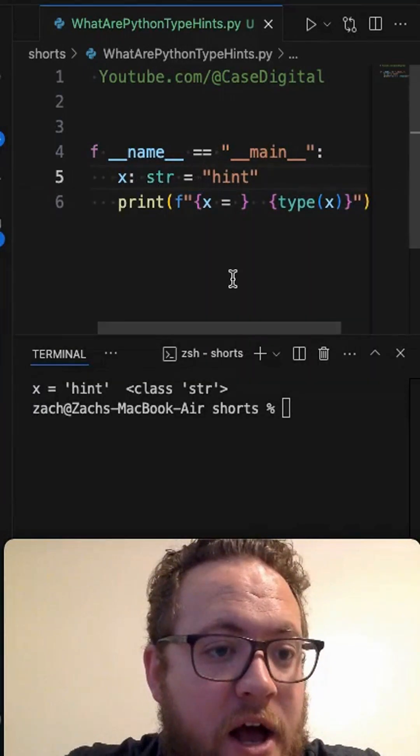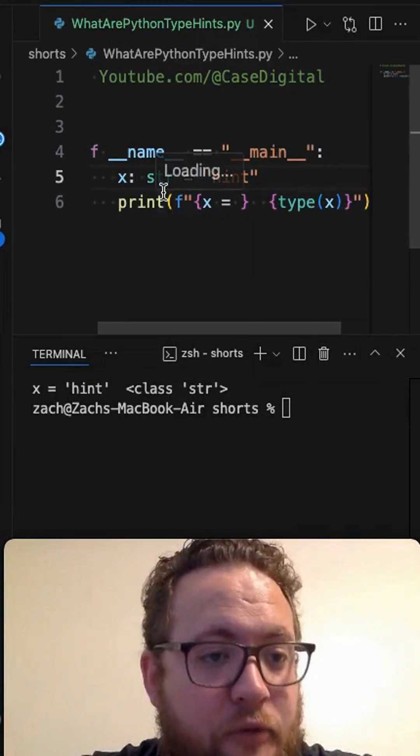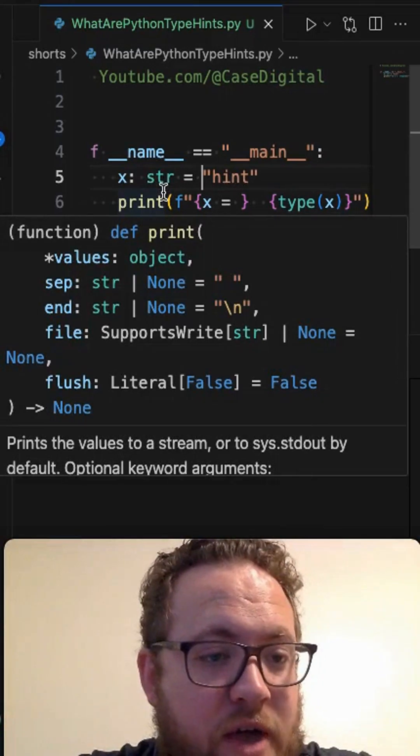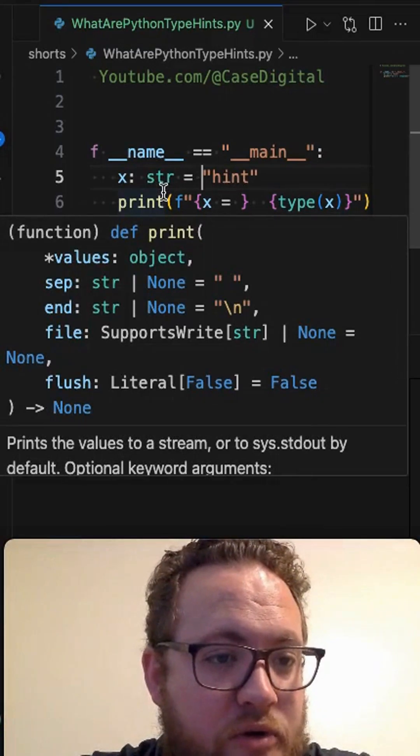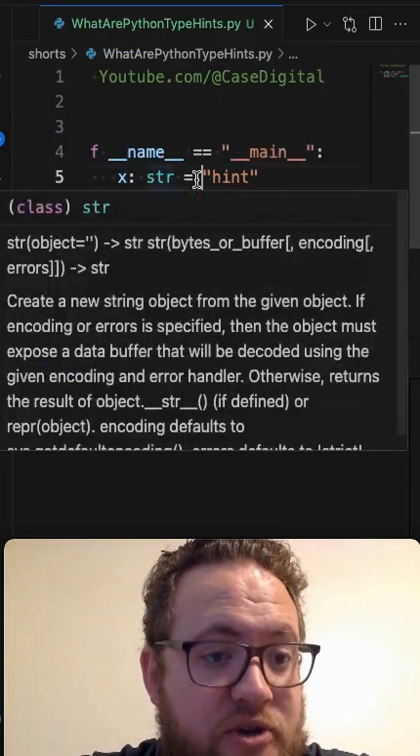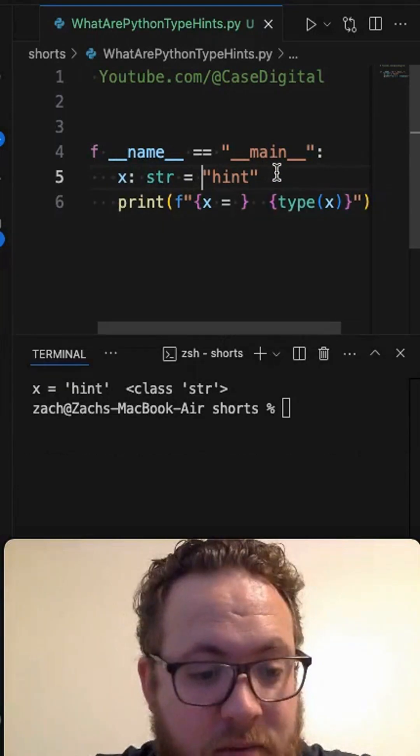This is there for readability for the programmer to show that as I'm going through this, this value of x should be a string value. If it's anything else, maybe I should look into why, maybe it's a bug or whatever the case, because Python has dynamic typing.